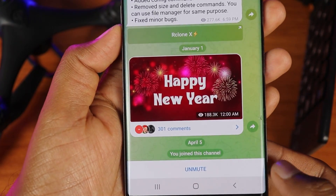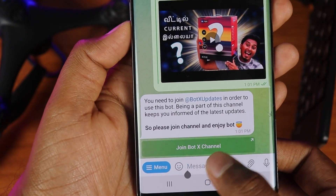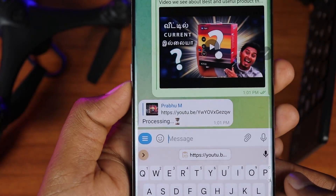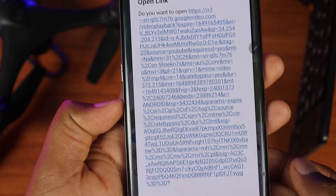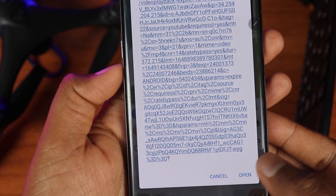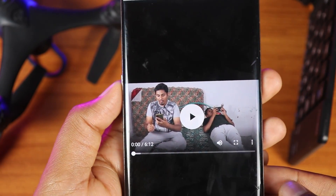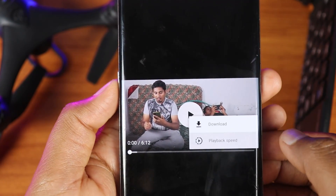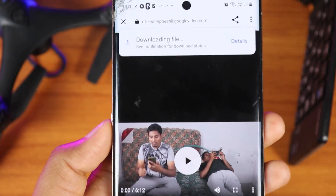Click on the bot, then click on the channel and paste the YouTube video link. If you want to download the video, click on the download button. The link will open and show the YouTube video. Click the download button to save it offline.